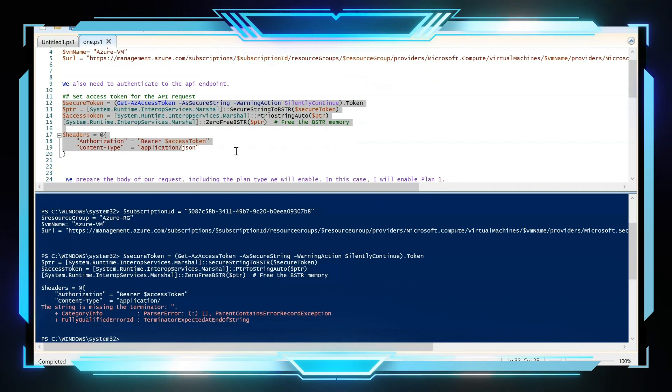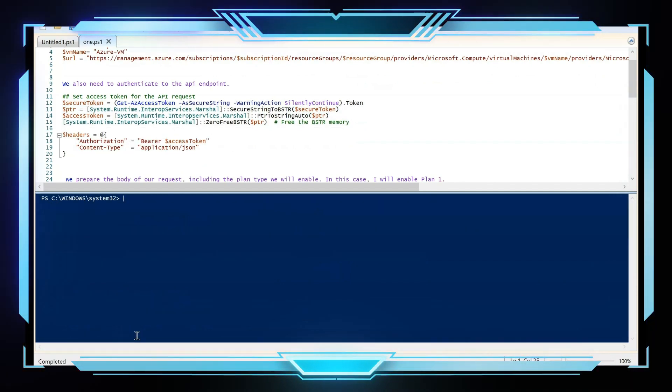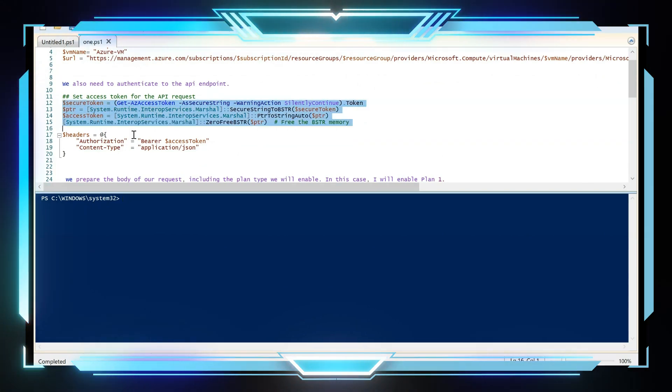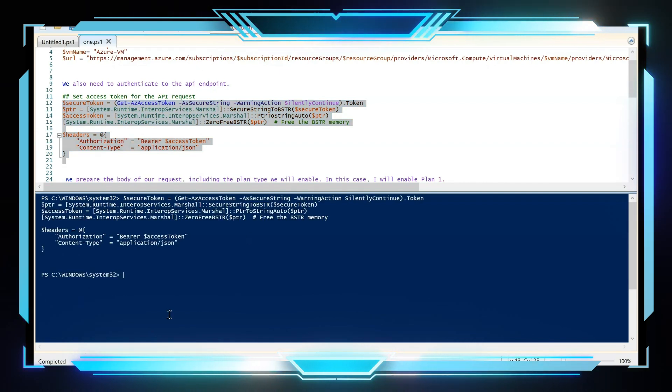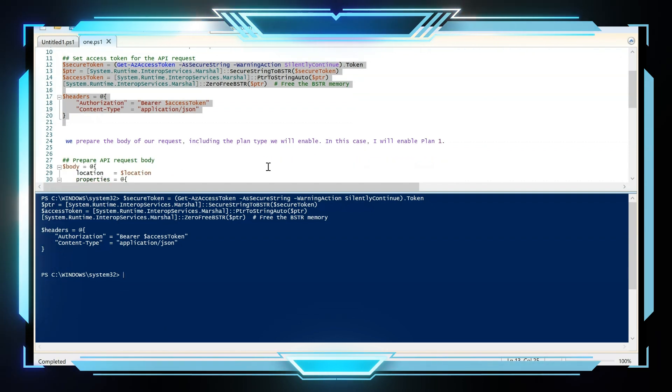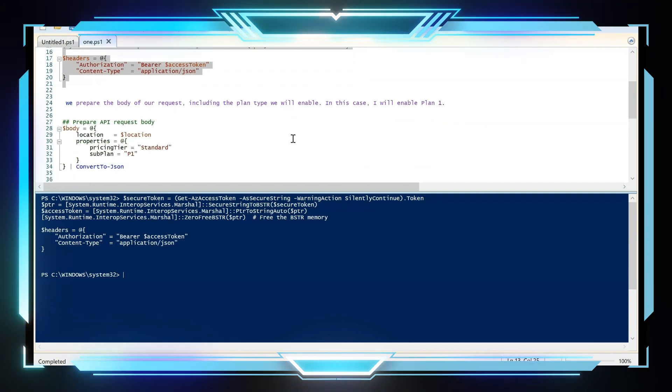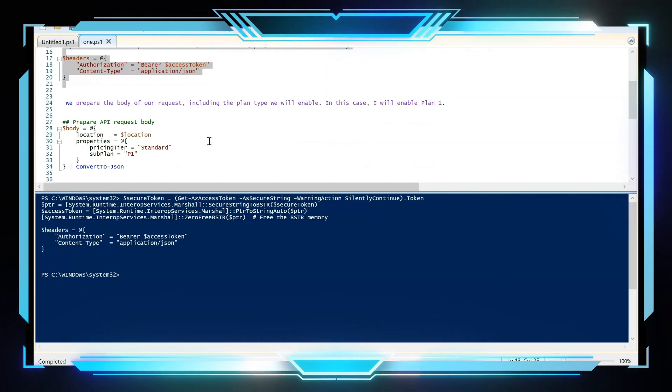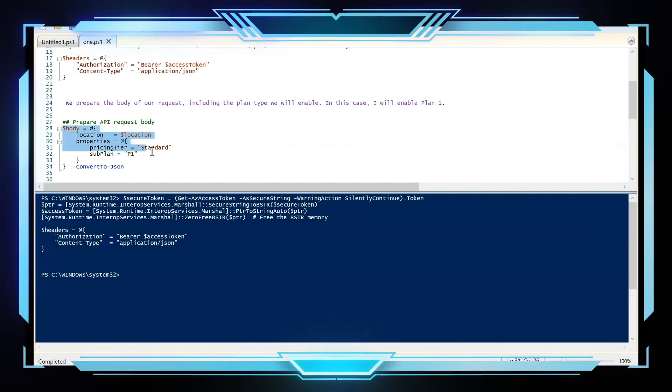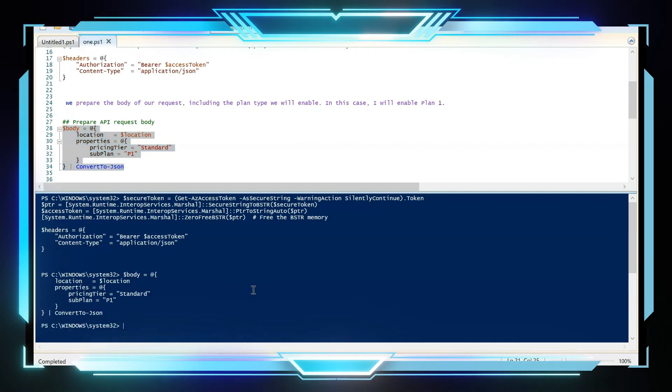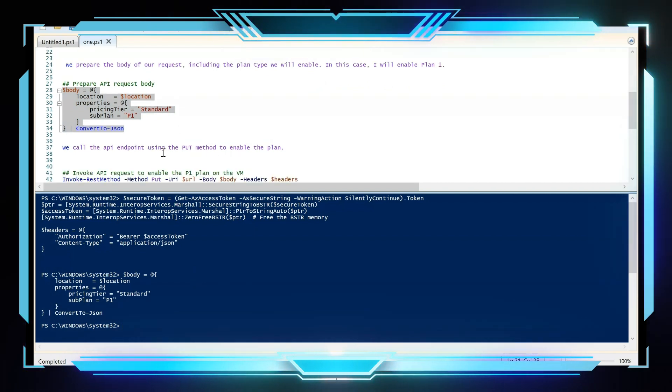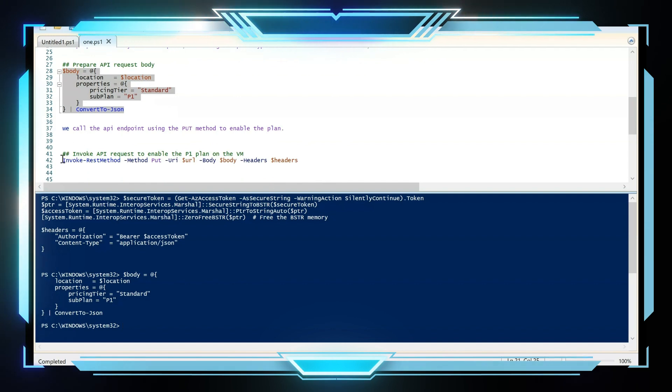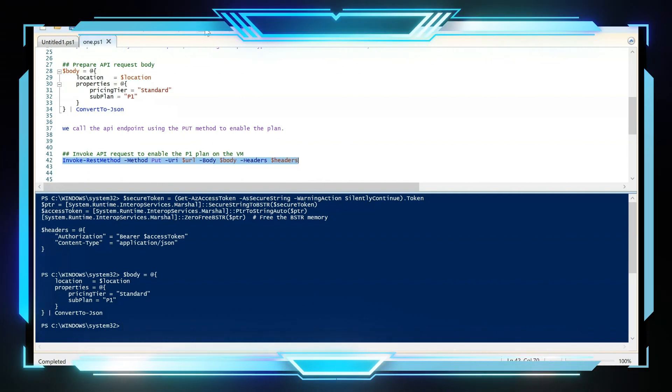Okay, I didn't pick the whole thing. Let me just clear this so that you can see properly and let me just copy that again. Okay, so that also ran successfully. Now we are going to prepare the body of our request, including the plan. So in our case, as I said, we're going to specifically enable Plan 1. That's what you see over here. So let me now copy this and let's run that. So that also ran successfully. And now we're going to call the API endpoint using the PUT method to enable this plan. So I'm going to now run this final command.